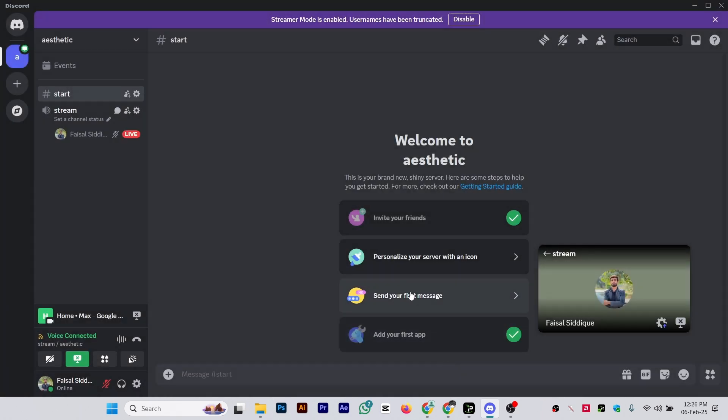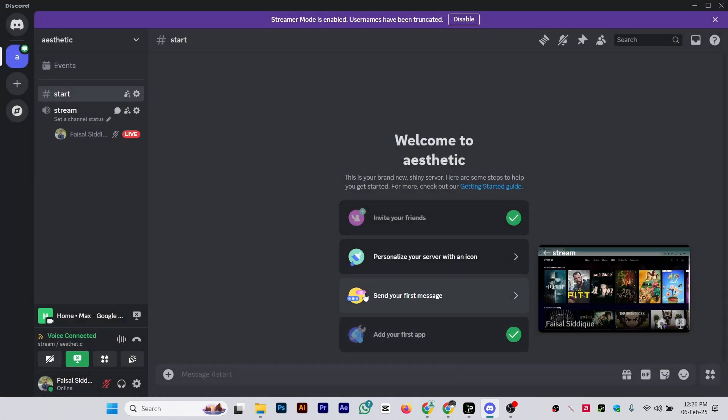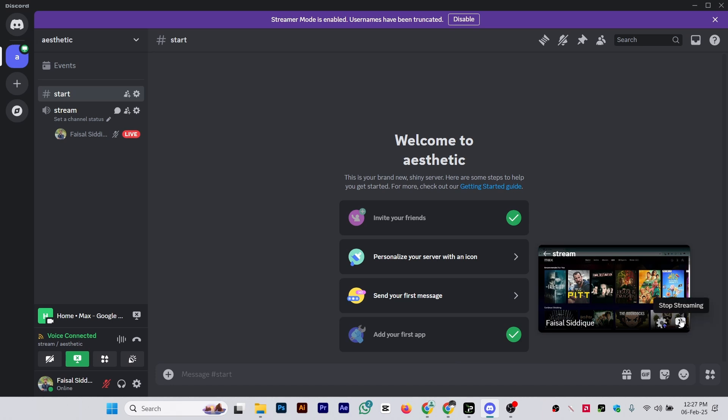Once you click on Go Live, you can share your screen. As you can see, I'm able to share my screen on Discord, and that is how you can stream HBO Max successfully.